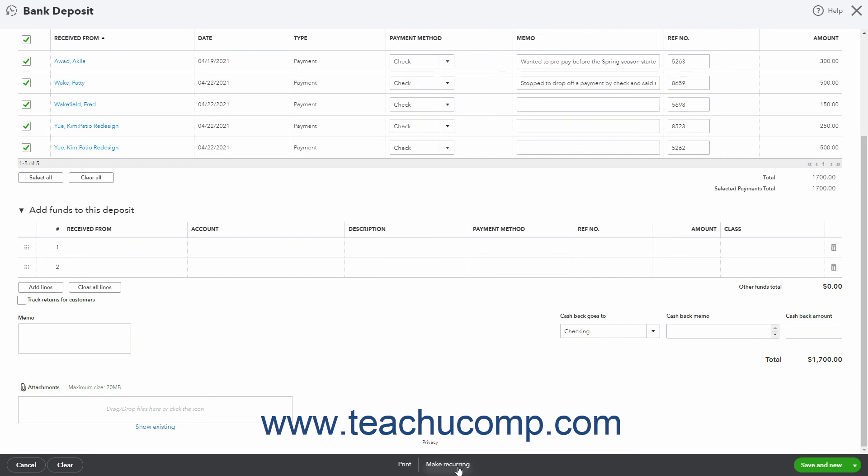At the right end of the toolbar is a dropdown button with a Save & New and Save & Close command option. Either click the button to perform the current choice shown, or click the dropdown arrow, and then select the alternate choice from the pop-up menu. Selecting Save & New saves the current deposit and opens a new deposit window. Selecting Save & Close saves the deposit and closes the deposit window.